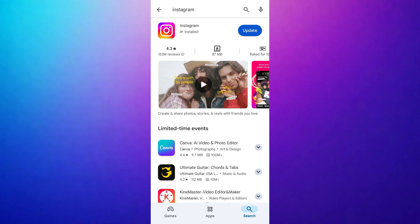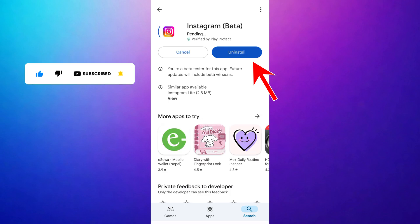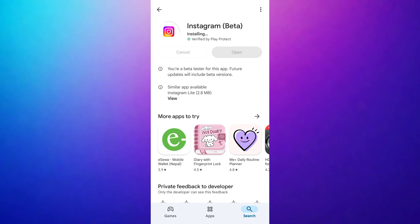From the search results, select the Instagram app. You will see an update button next to the Instagram app — tap on it. Your Instagram app will now begin updating to the latest version. The update process may take some time depending on your internet connection. Wait patiently until the update is complete.